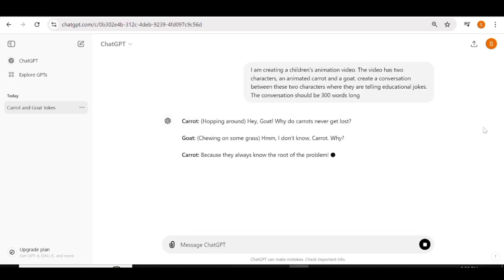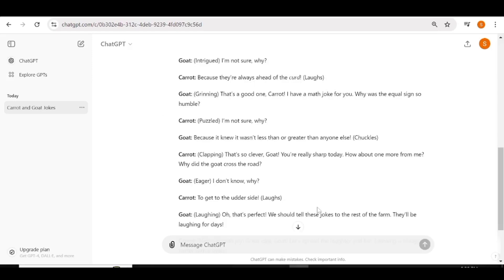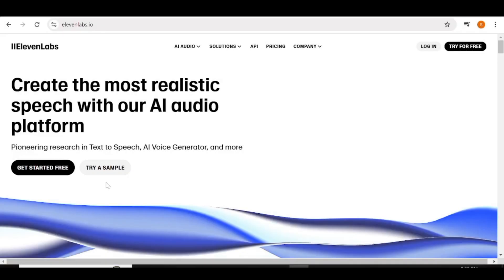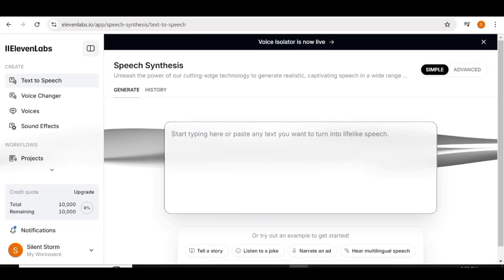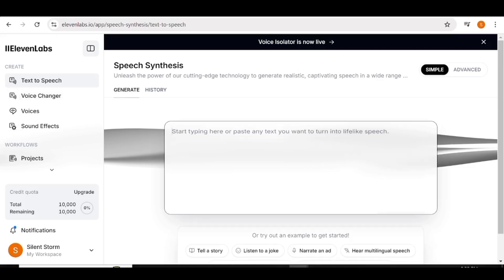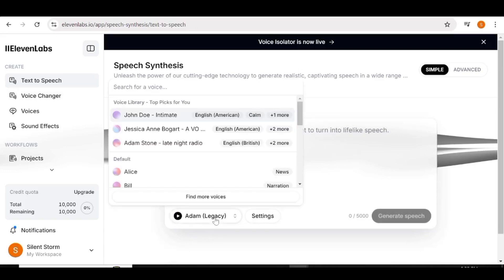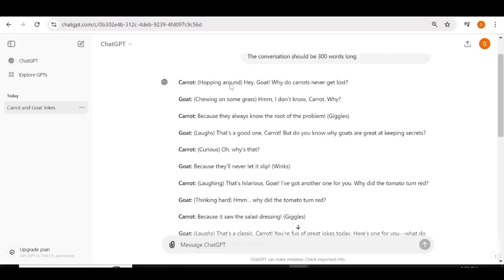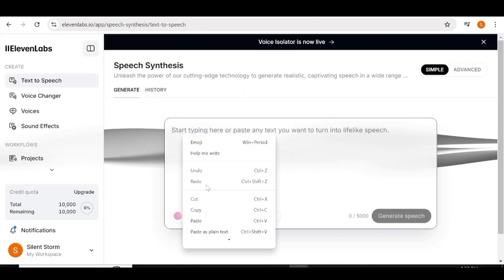Once that is done, it is time to go to our second step where we'll be generating voiceovers for our characters. We'll be using Eleven Labs. If you do not have an account with Eleven Labs, you can go ahead and create one using your Google account or any other email address. Once you're logged in, go over to the text-to-speech option. In this box, you can go ahead and choose the voiceover that you want. Then input the text you want to convert to speech. We'll go back to ChatGPT and copy the text — the conversation between our characters. I'll go and copy the part of the carrot and paste it in the prompt box in Eleven Labs.